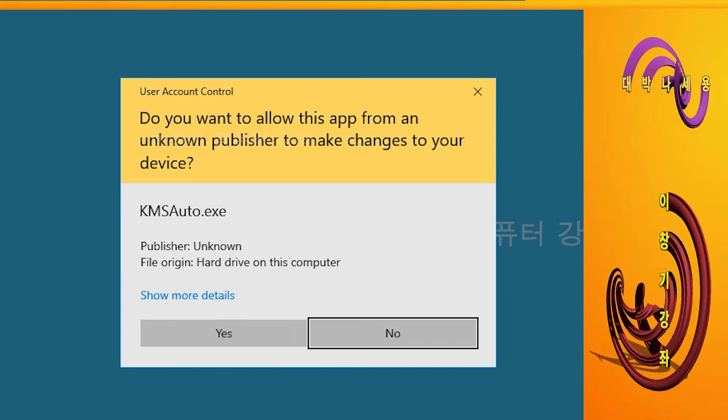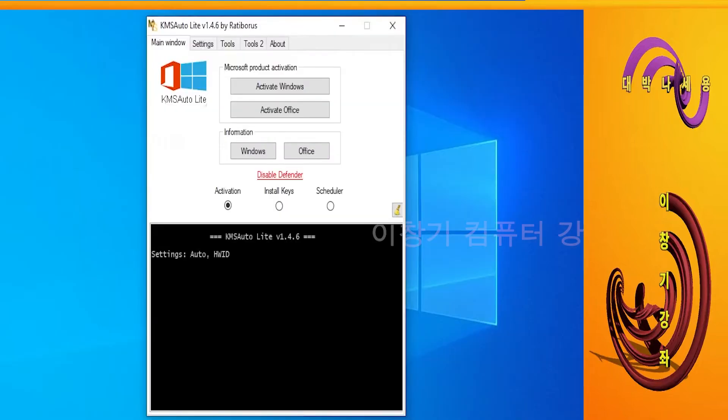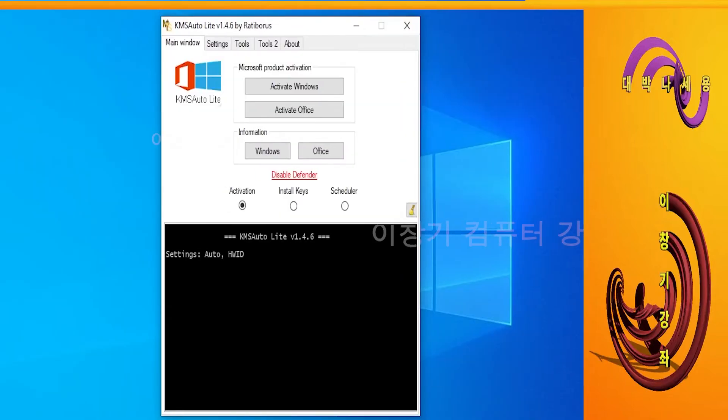The User Account Control pop-up window appears. Click Yes. KMS Autolite Portable pop-up window appears. Click Activate Window.